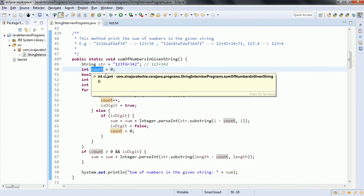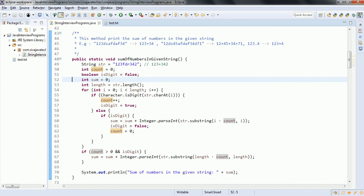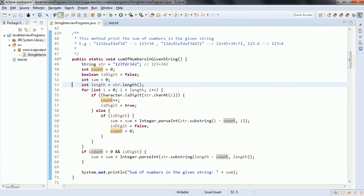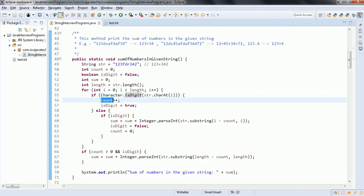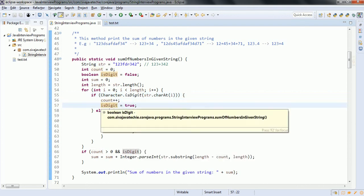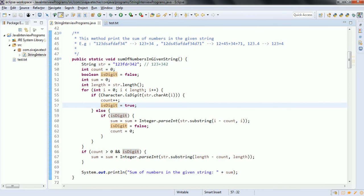In order to do that, we are taking a counter variable, an isDigit variable to say whether the given character is a digit or not, and a sum variable to hold the sum of the numbers. We also take the length of the string. For i equal to 0, i less than length, i plus plus — Character.isDigit returns whether the given character is a digit or not. If it is a digit, we increment the counter variable and also update the isDigit variable to true. If it is a character, we check whether isDigit is true.